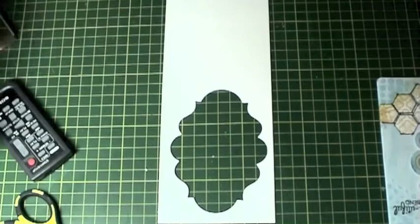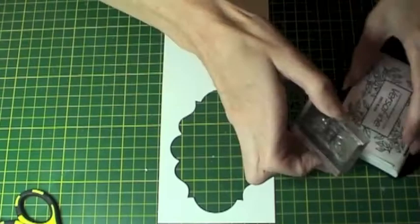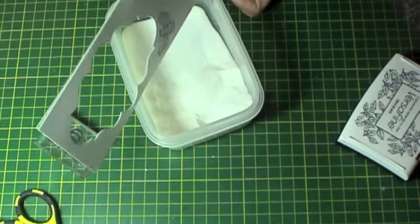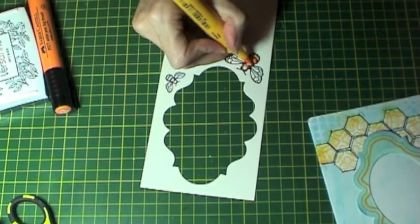Now I'm going to stamp some bees from some scrap card using VersaFine ink. Add clear embossing powder and then colour with the big brush markers as before on the previous page.